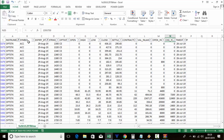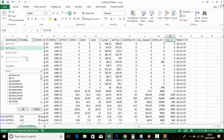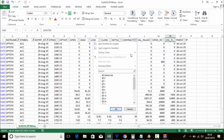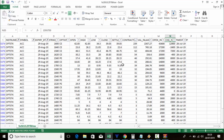Select the expiry. If you want only ACC, untick others and click ACC — the option strikes for ACC will appear. Click the contract column and sort largest to smallest — 1,600 call is having more volume.